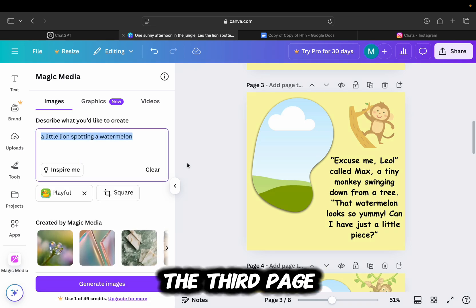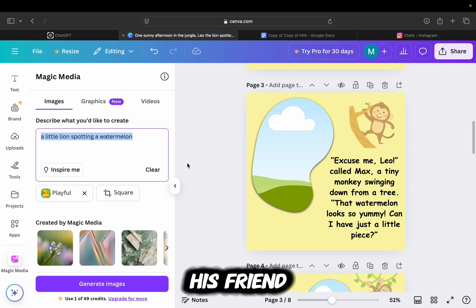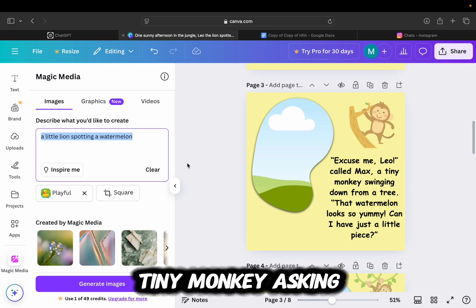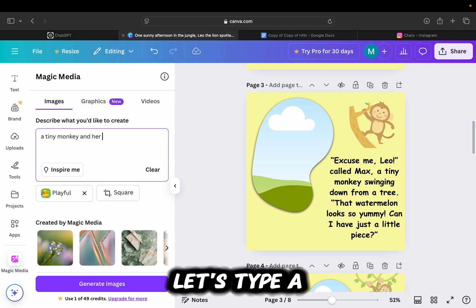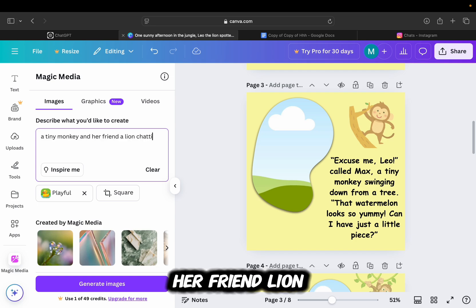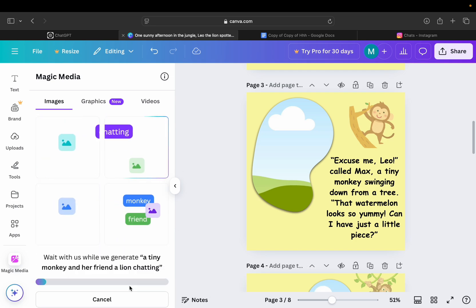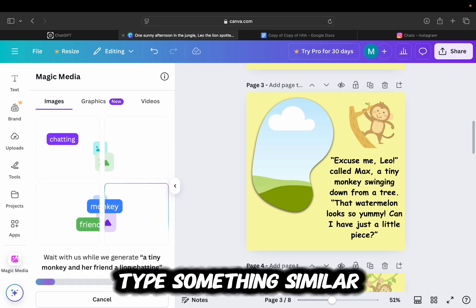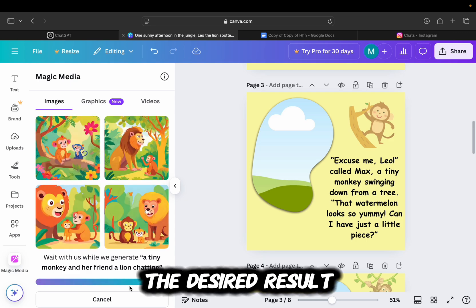The third page of my storybook tells us about his friend, which is a tiny monkey, asking Leo the lion if she could have a bite. Let's type a tiny monkey and her friend lion chatting. Or you can type something similar until you get the desired result.